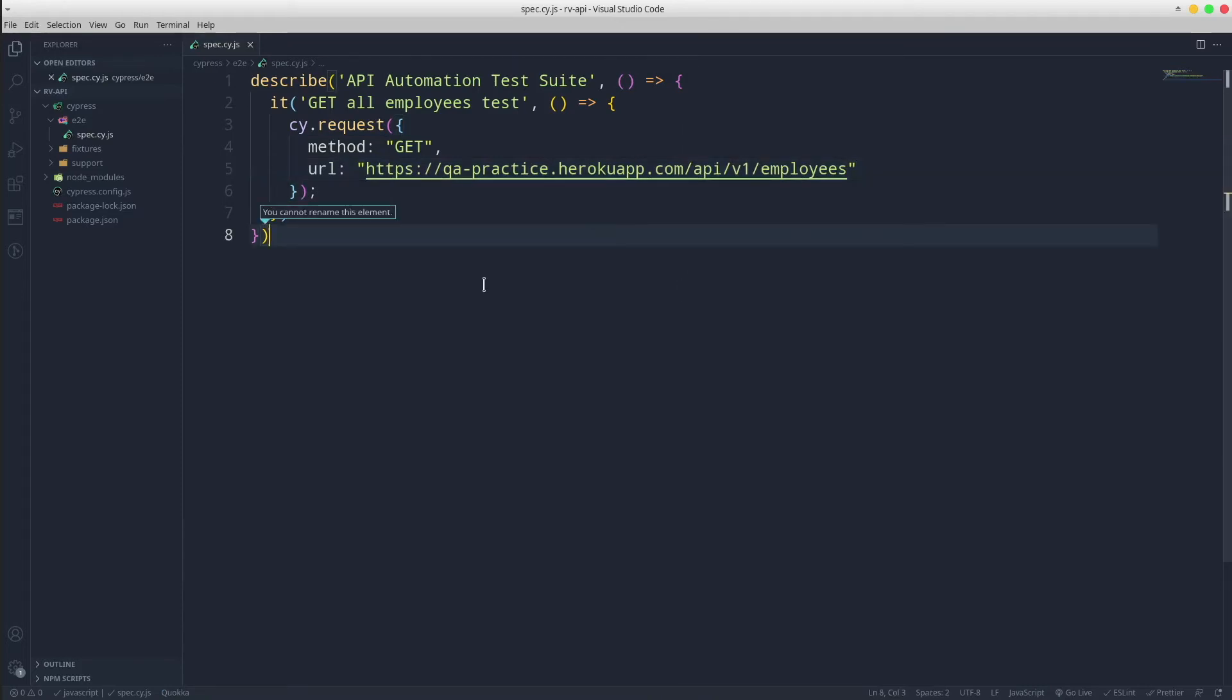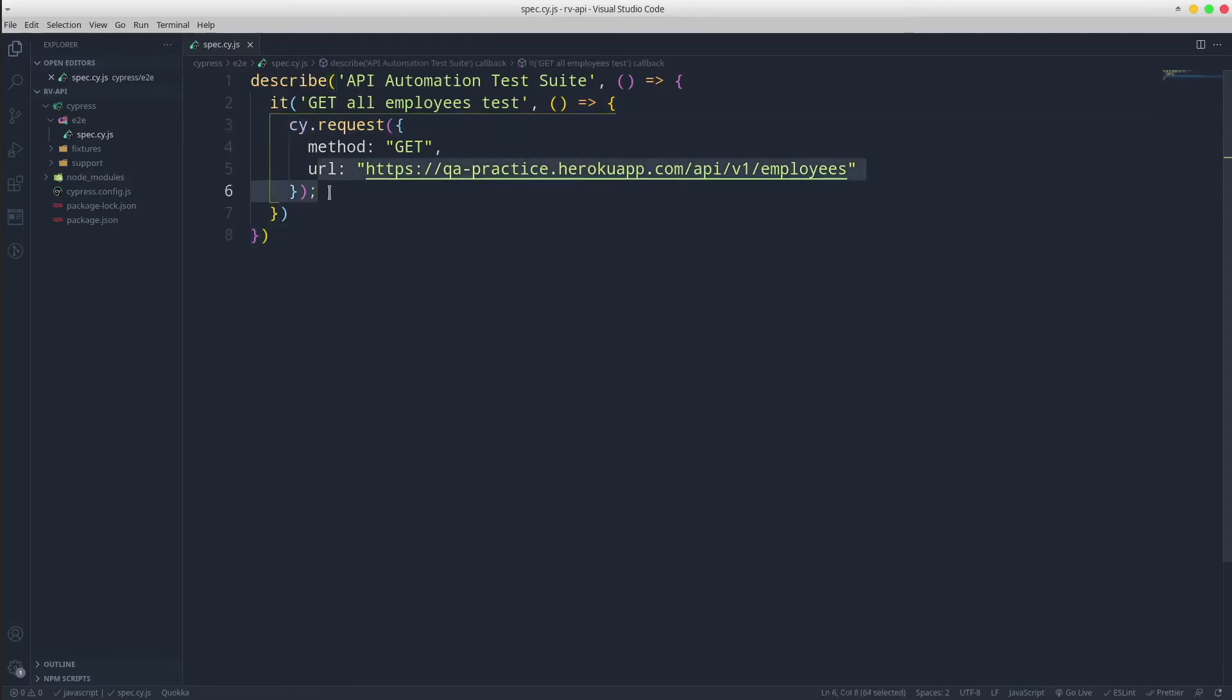To improve the readability, I am going to save the request as an alias.